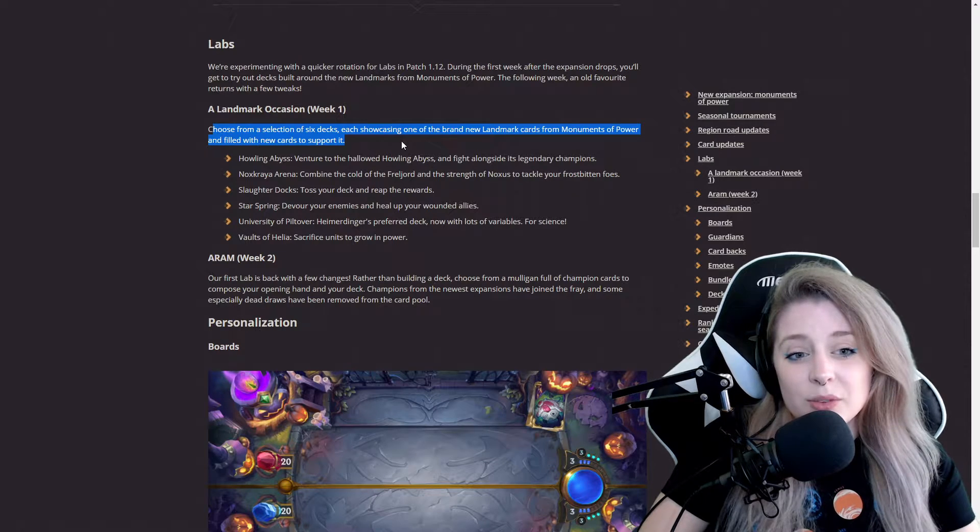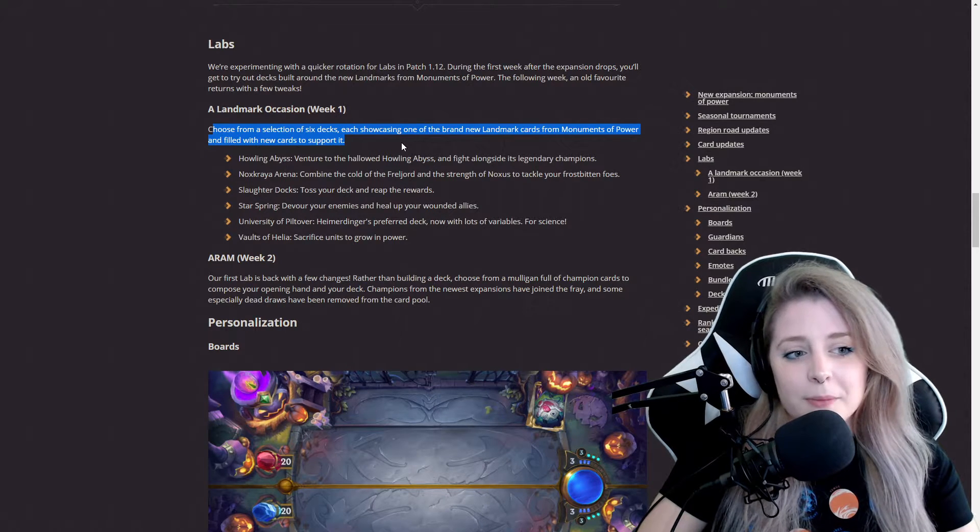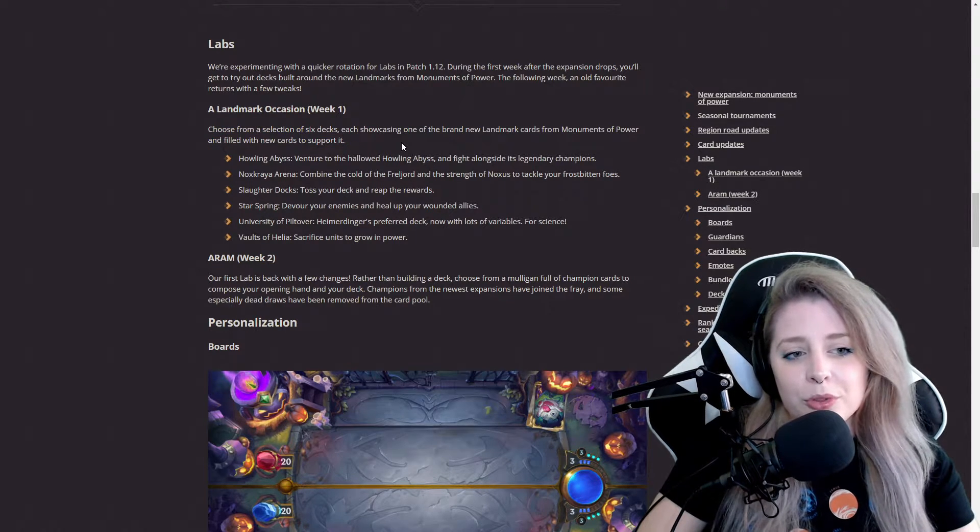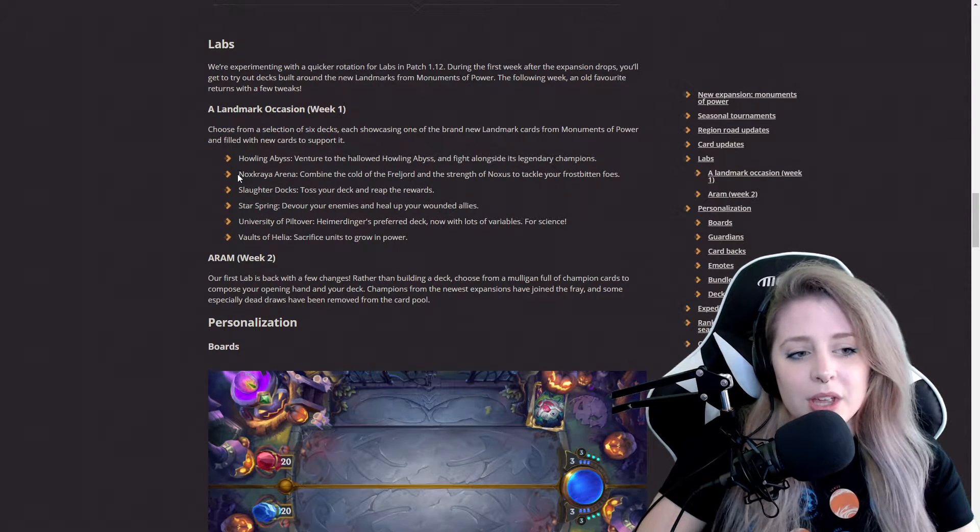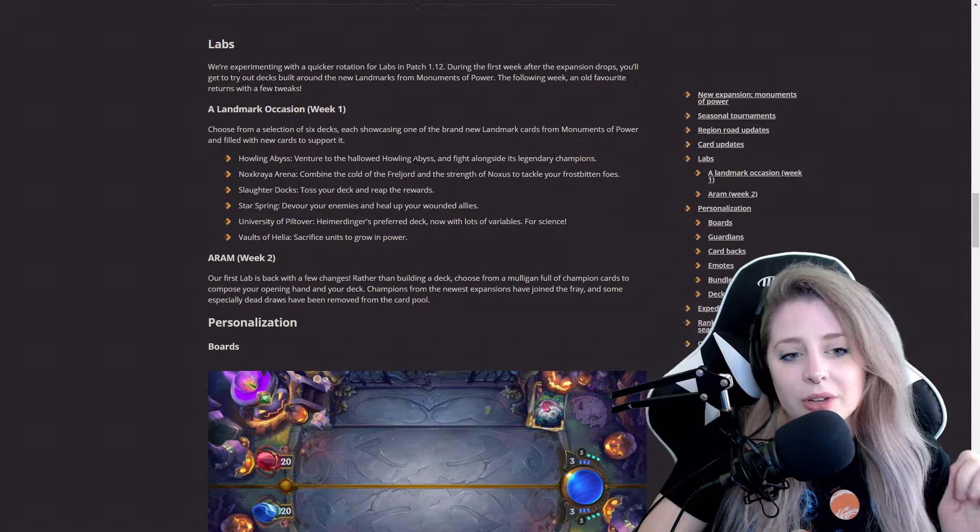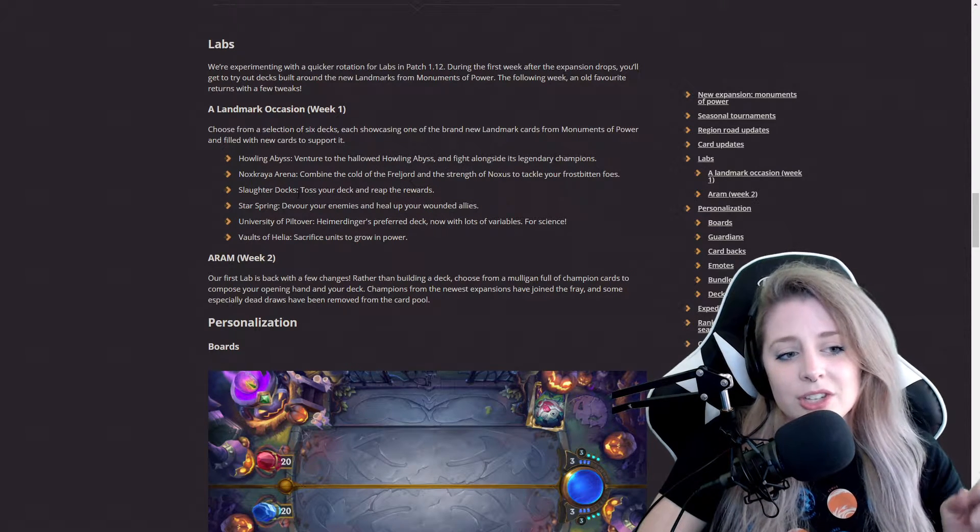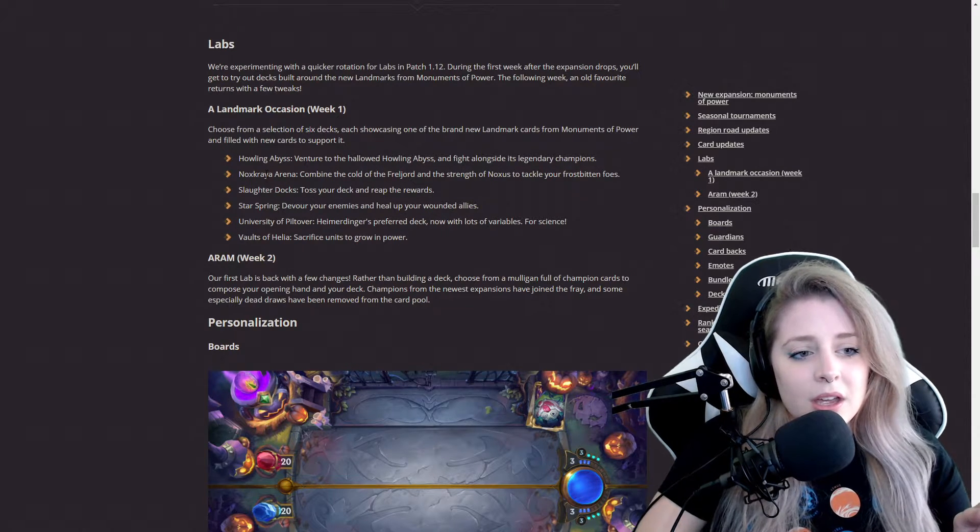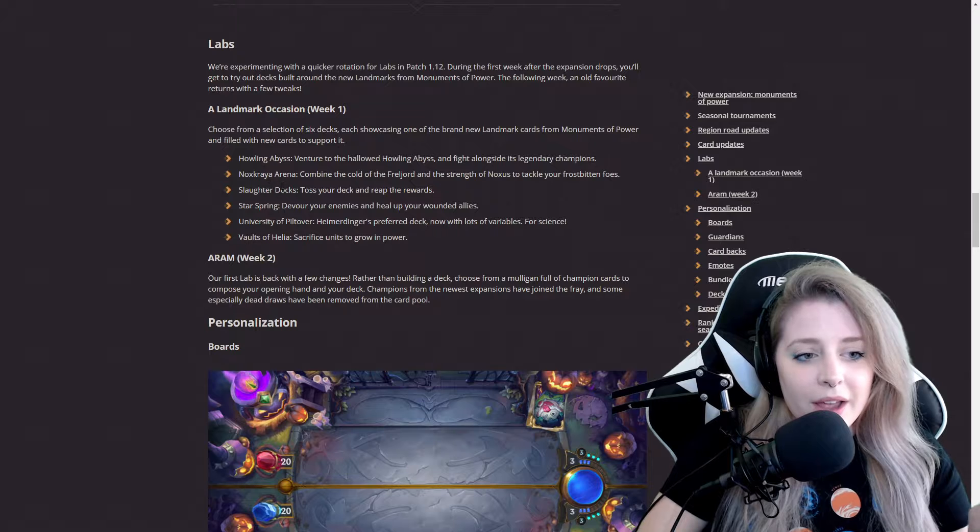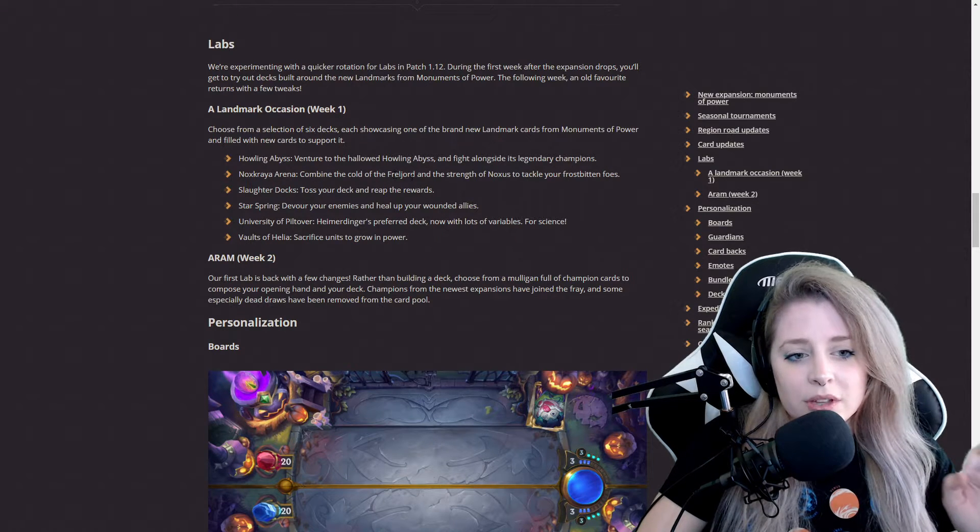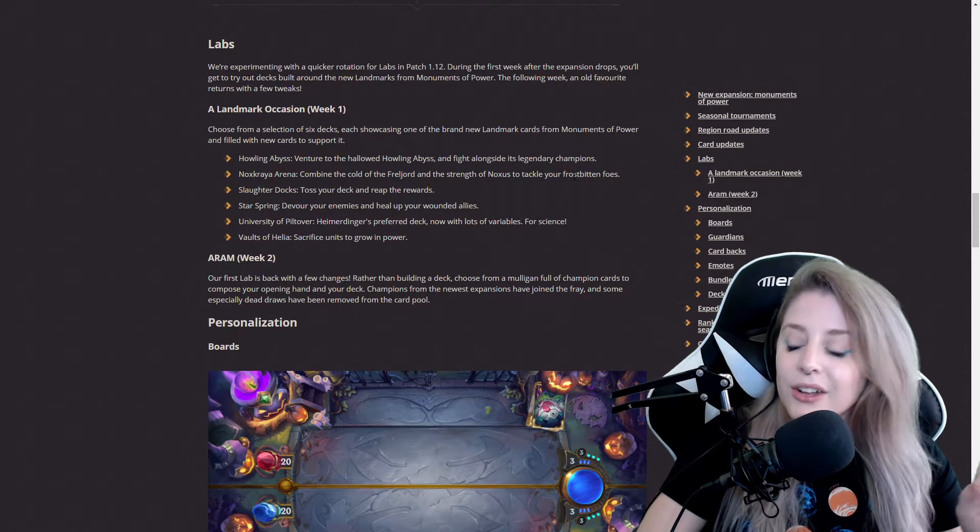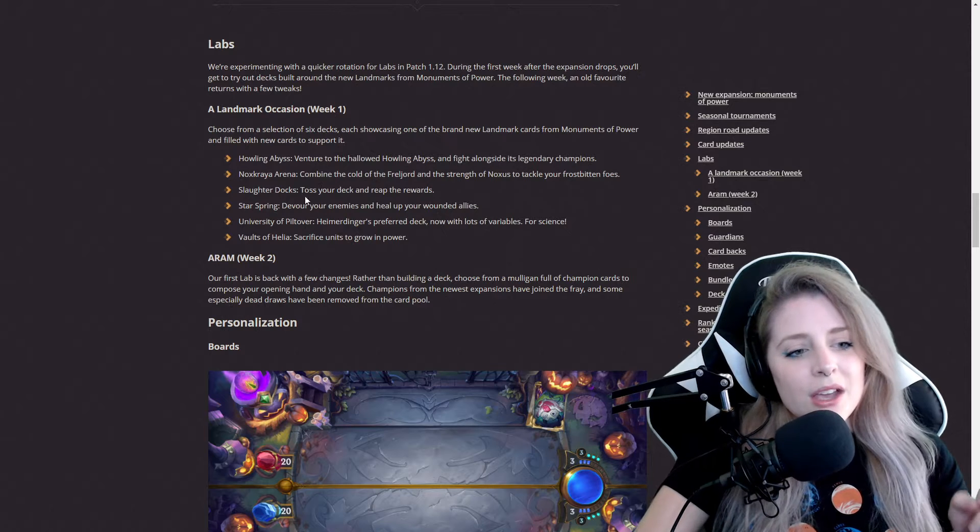Each deck showcases one of the brand new landmark cards from Monuments of Power filled with new cards to support it. Howling Abyss: venture to the hallowed Howling Abyss and fight alongside its legendary champions. Noxcraya Arena: combine the cold of Freljord and strength of Noxus to tackle your frostbitten foes.